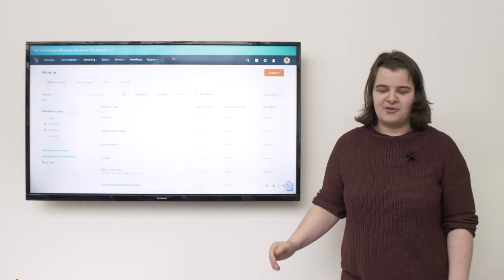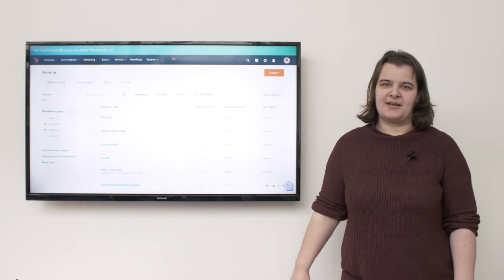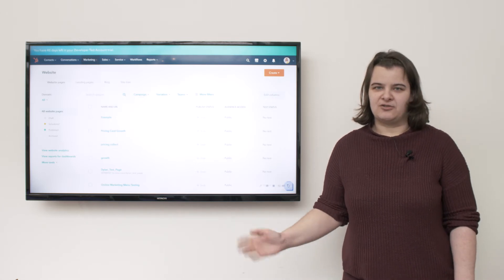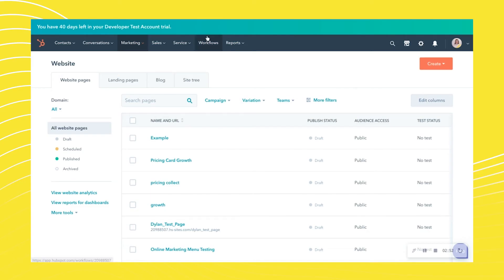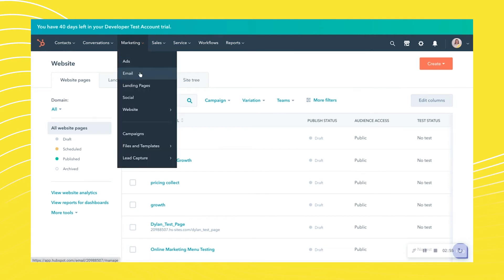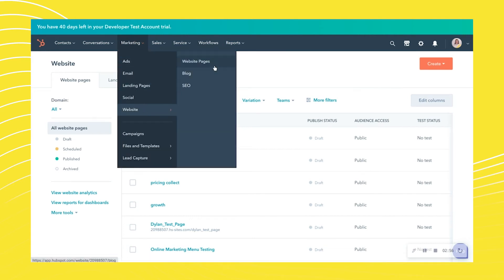Hey everyone, I'm going to show you how you can create a website page using the drag-and-drop functionality in HubSpot. To get to your website pages, go to Marketing, then Website, and Website Pages, which will bring